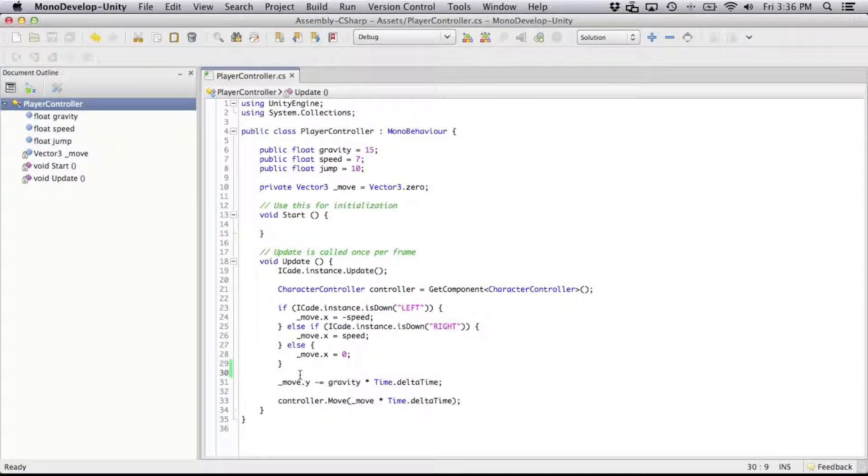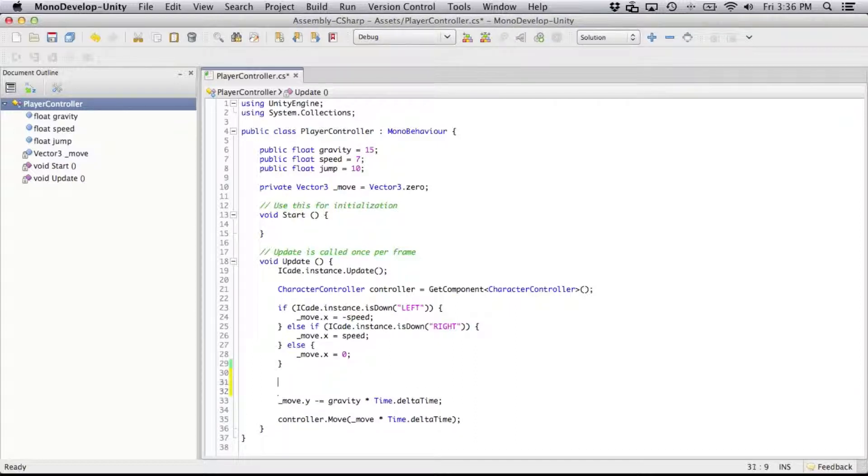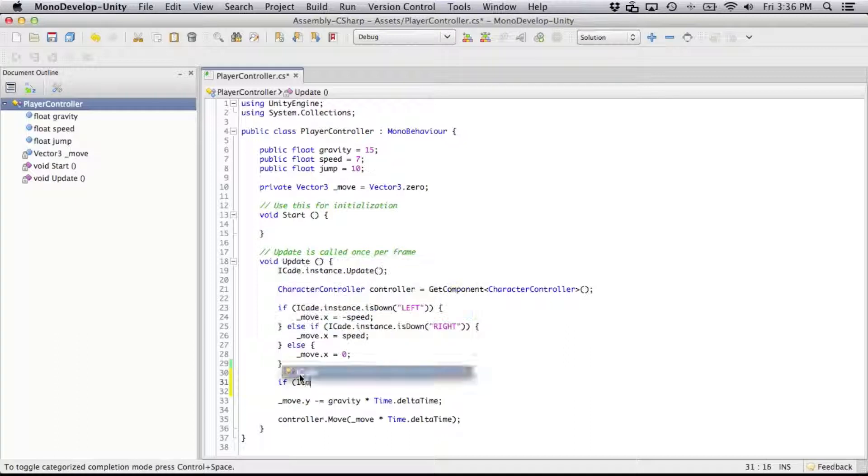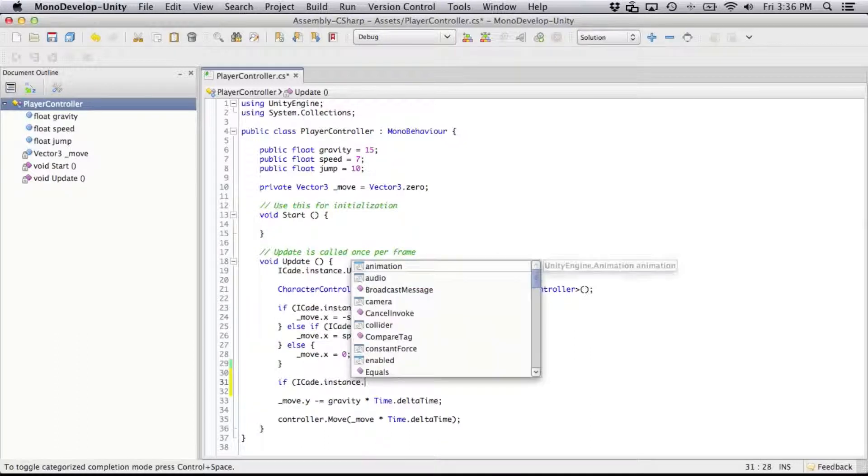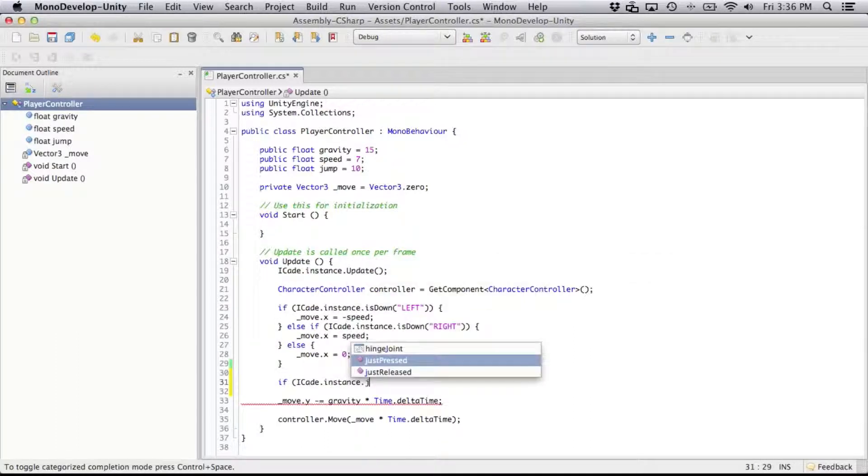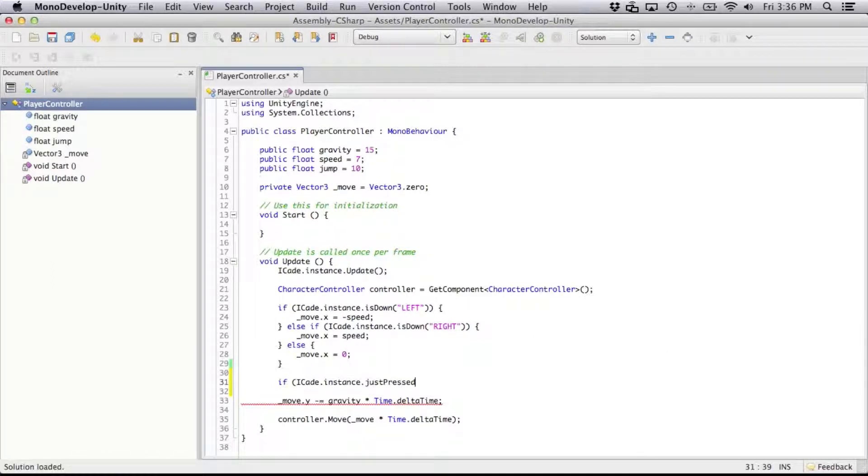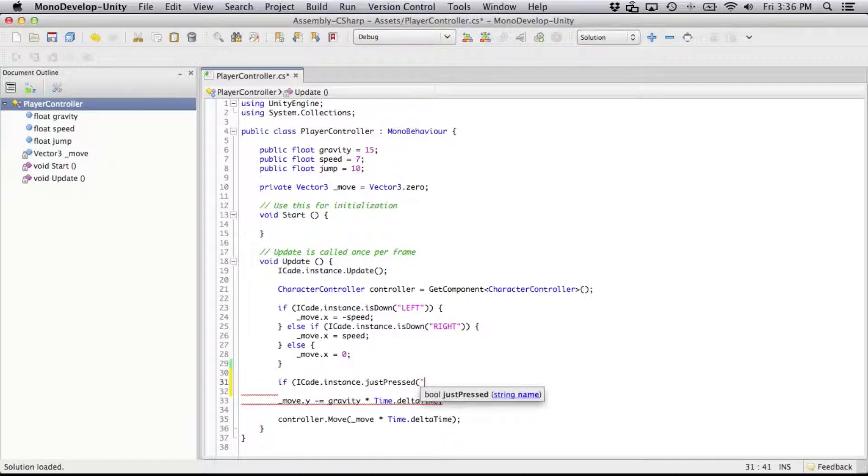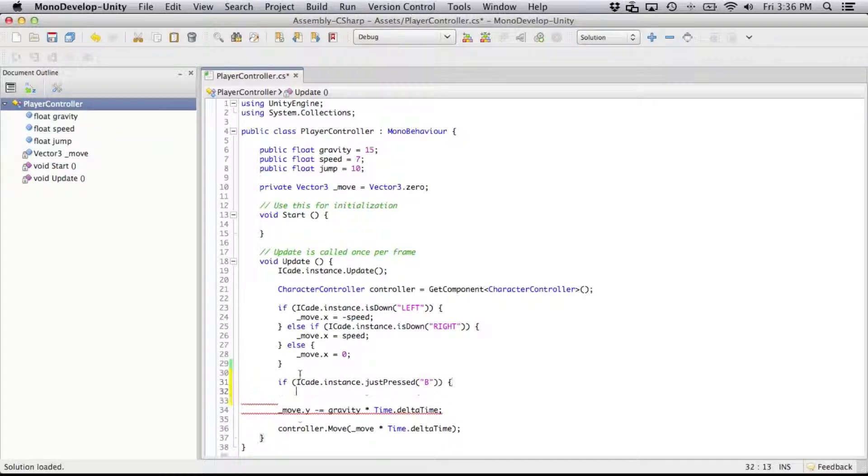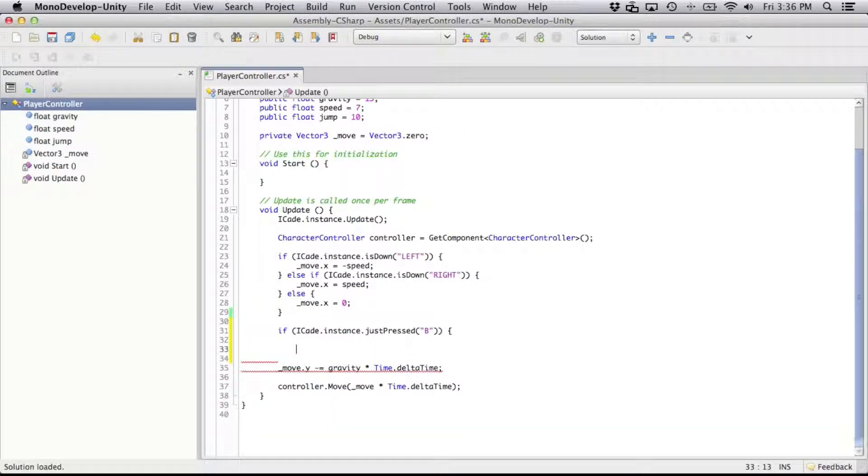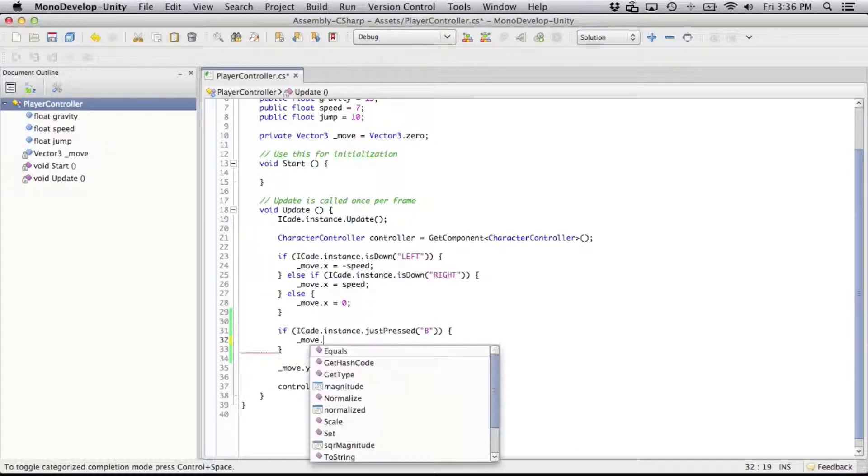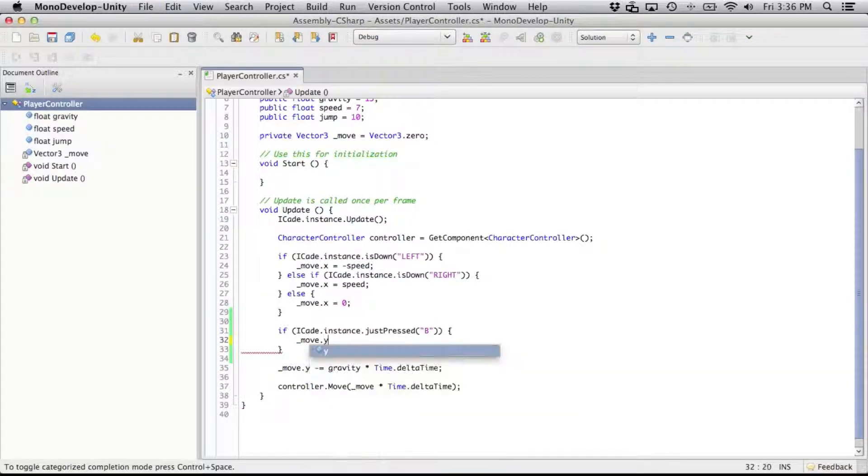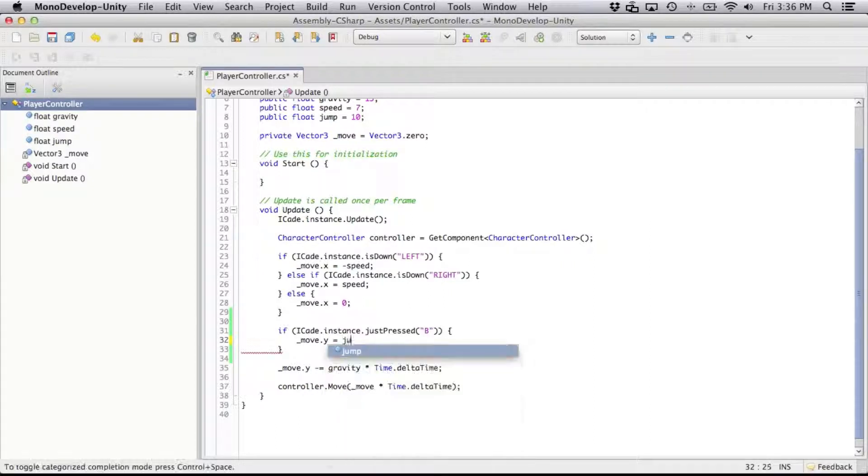So the next thing I want to add is just a little jump to it. So let's go if iCade.instance. And this time I don't want to see if it's down, only when it's been just pressed. The other option you have is to use just released, and with that one would be when you let go of the button it's going to trigger. But for this, I want it right when you press it. So y is going to equal jump.